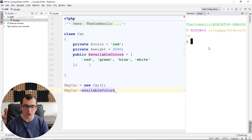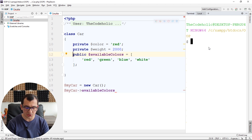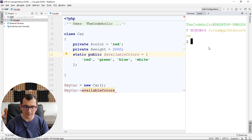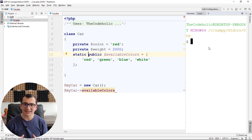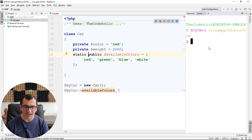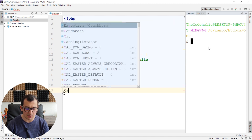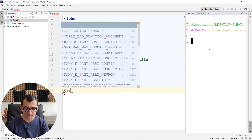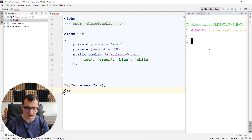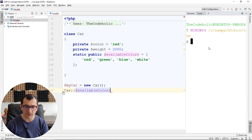I'm going to change my available colors property to static — static, public, available colors. And now when I want to access my available colors, I can access it using the Car class with double colon and available colors with a dollar sign.